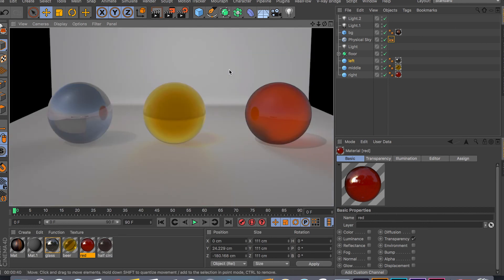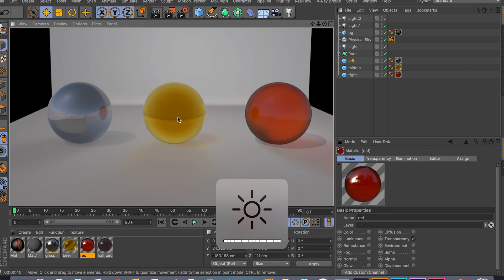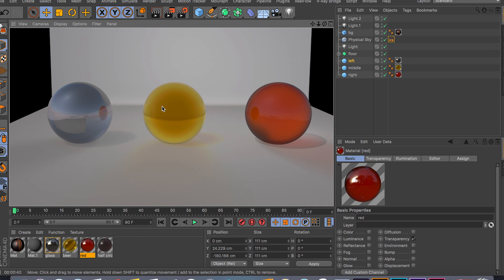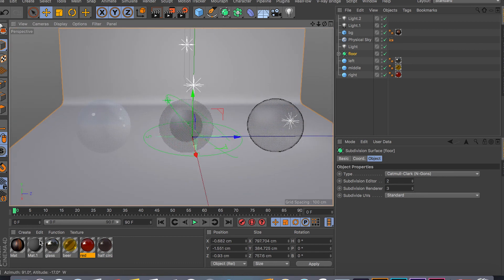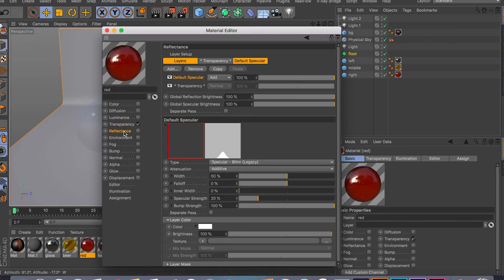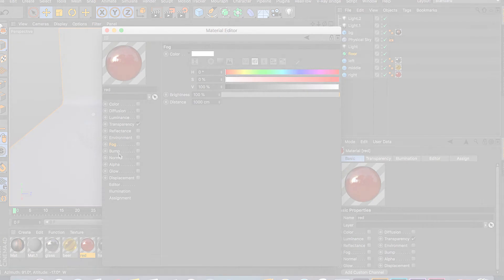As you can see, these are the three different materials applied to my spheres. This is the glass, this is the beer, and this is the red material. This one has some blurriness applied to it. This one has a Fresnel applied to the edges so the edges are reflecting but the middle is not. And this is like your typical glass orb material that's reflecting all the way around. So that's all I have for this channel. In my upcoming videos I'm going to be covering the Reflectance Channel and I'll just go down the list.